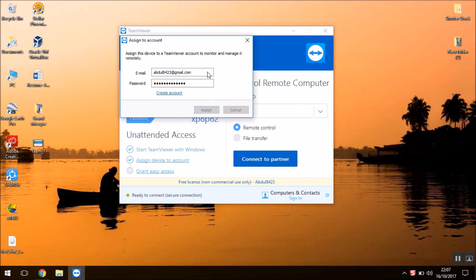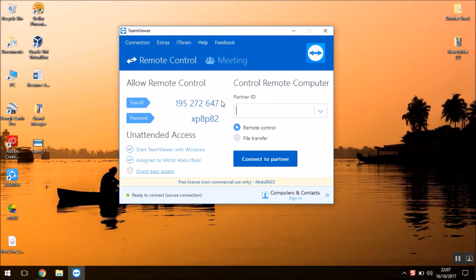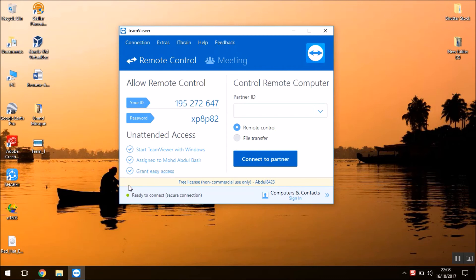And I'm going to assign this device to this account. I've done the same on my Android phone. So I'm going to select this option also: grant easy access. And I'm going to switch to my Android phone once again.